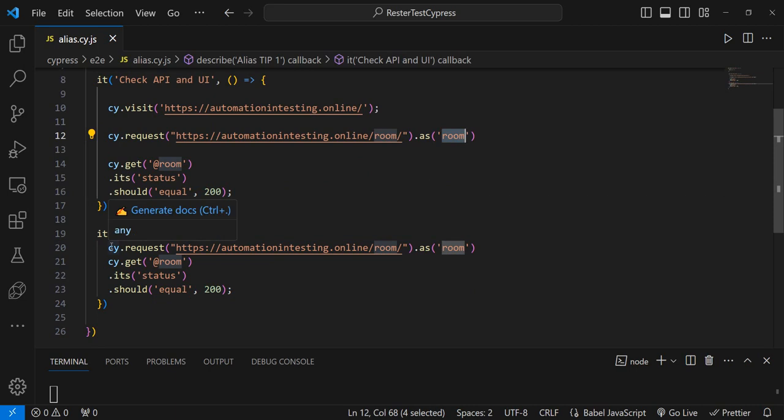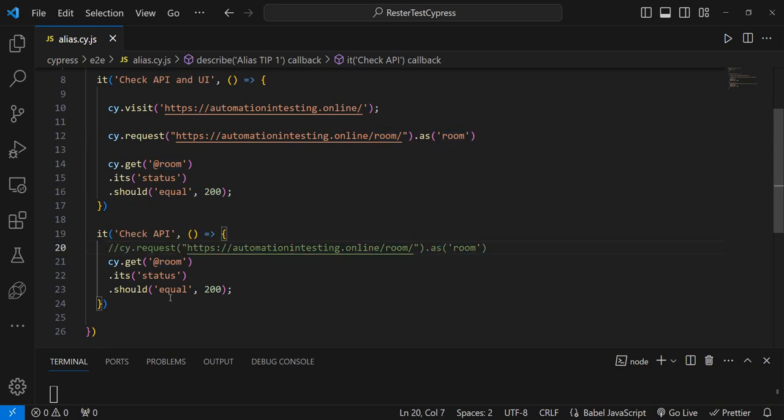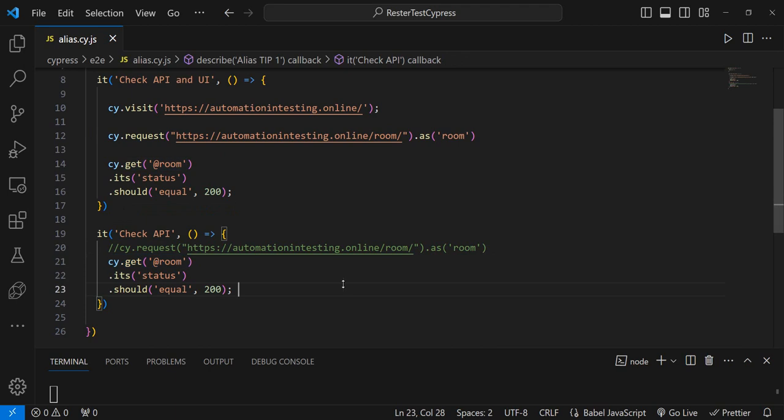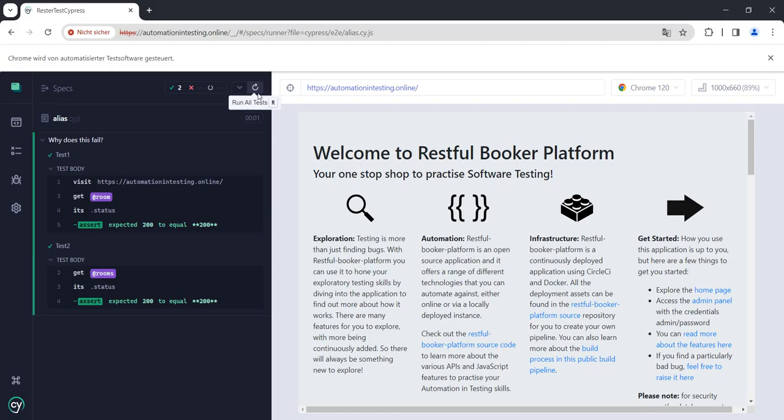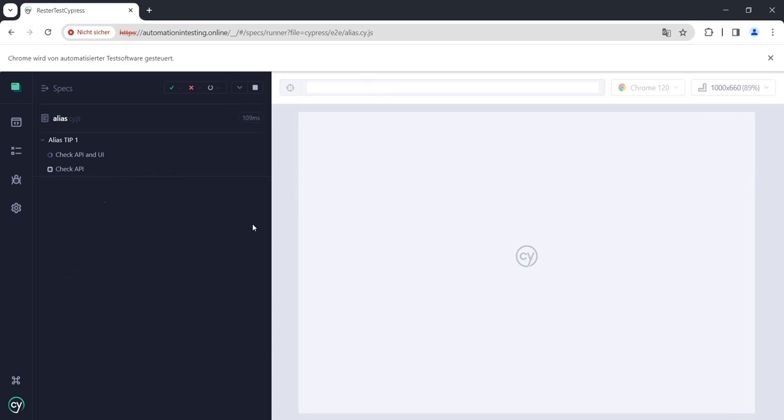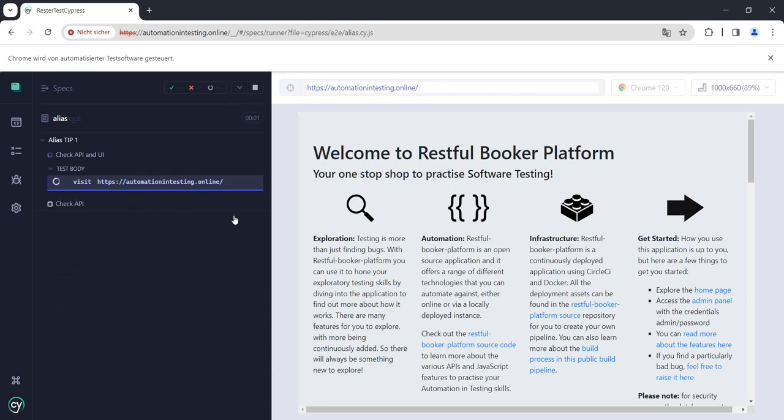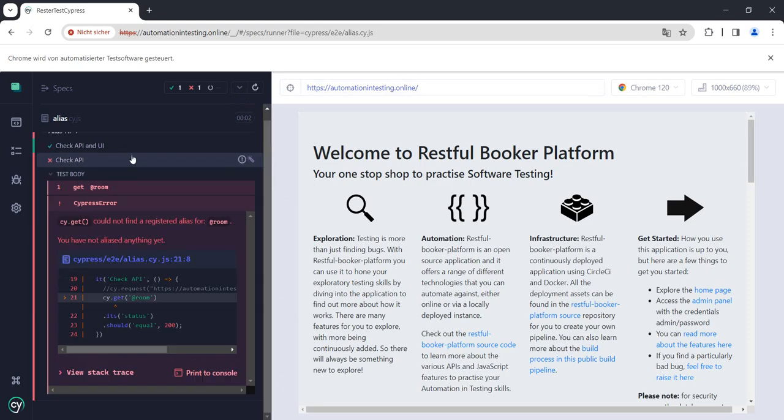So first thought that might come to your mind is, well, it's an alias, right? So I can try and call it from here. So let's try. If we run that, our first test will pass and the second test will fail because it cannot find room.